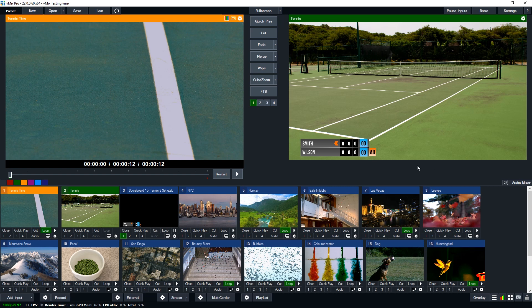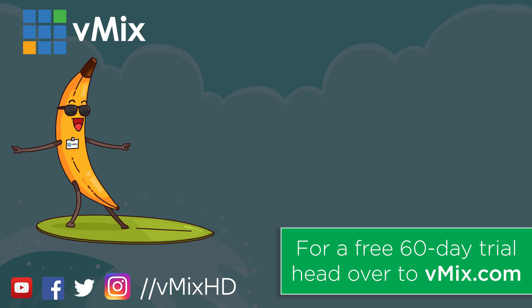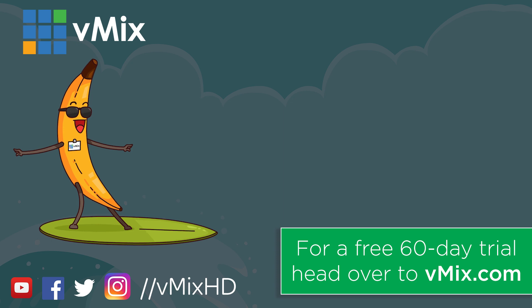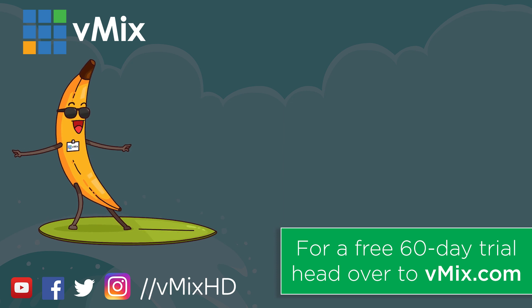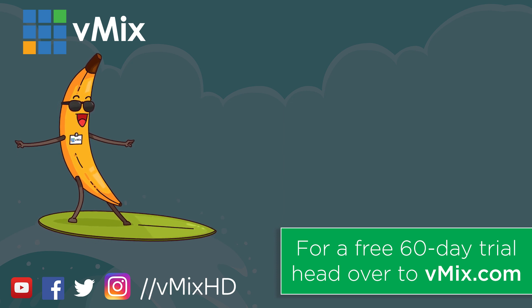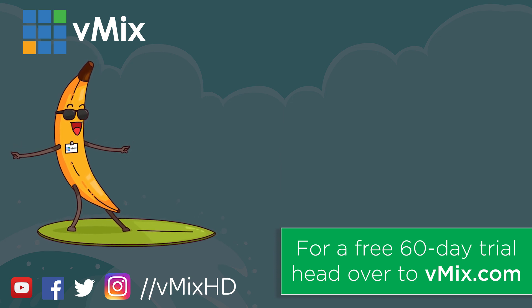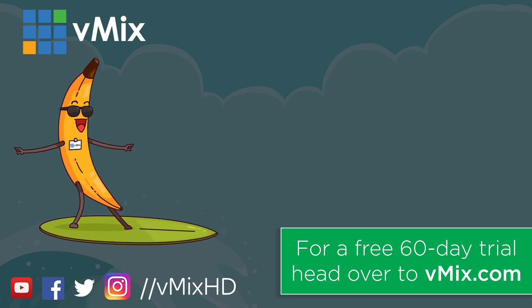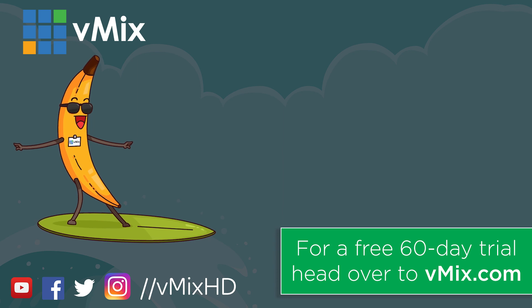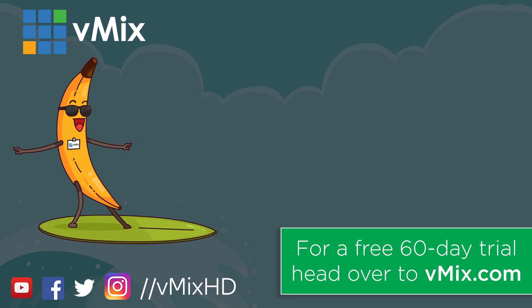If you do have any questions or anything feel free to send us an email via our website. So thanks for watching and we'll stream you later. Thanks for watching. Click to watch another exciting vmix video or head to vmix.com for a free 60-day trial. See you later.